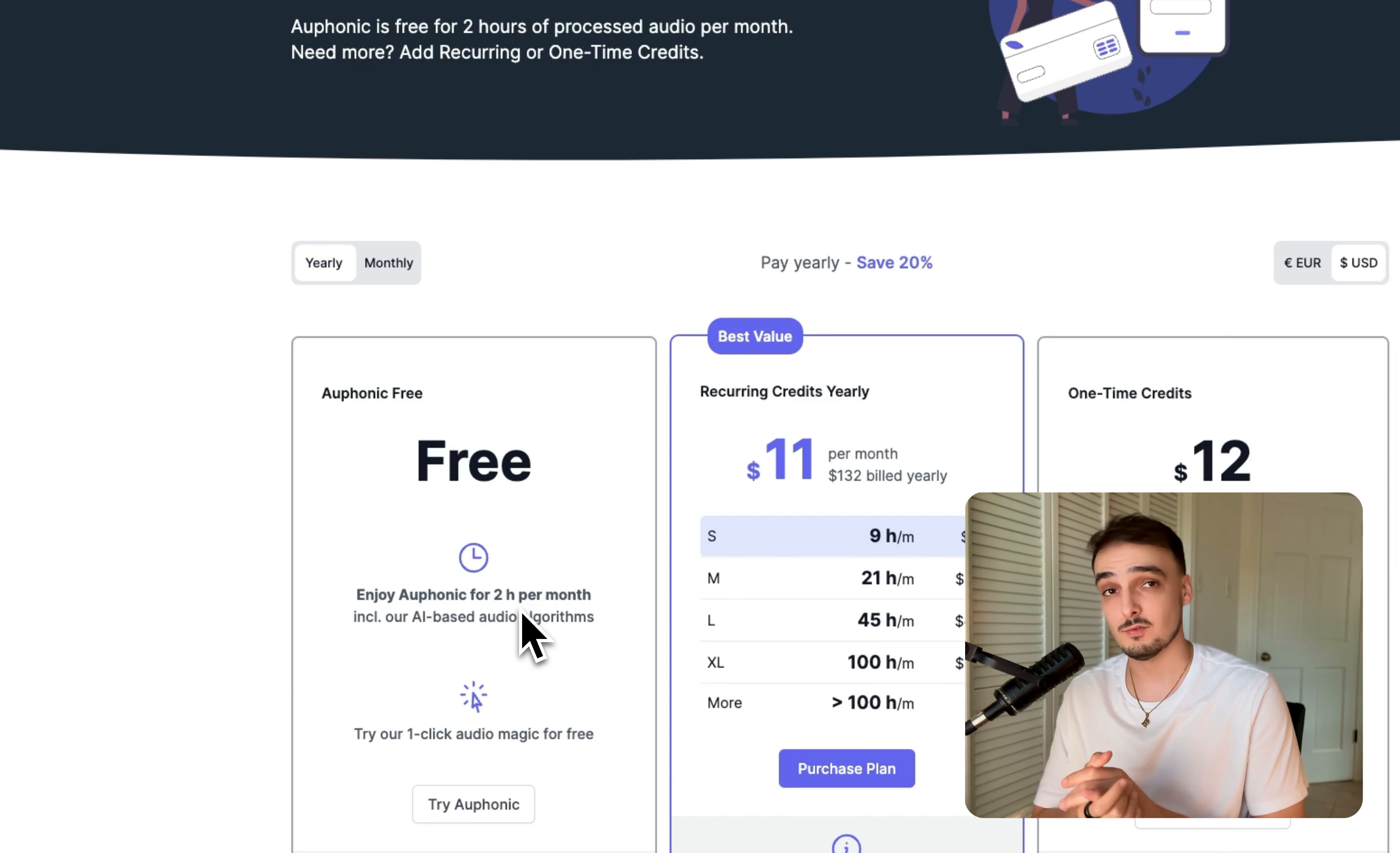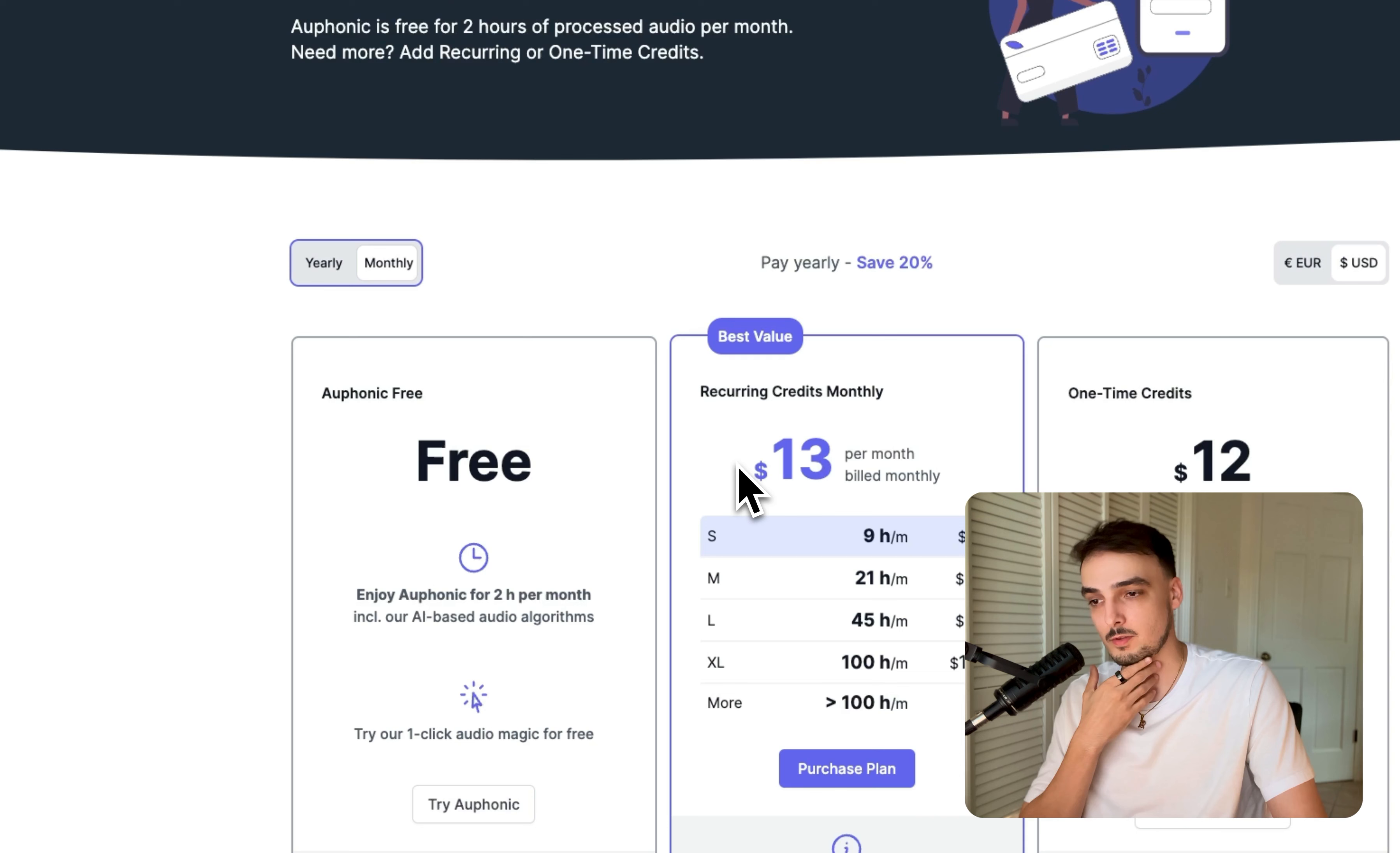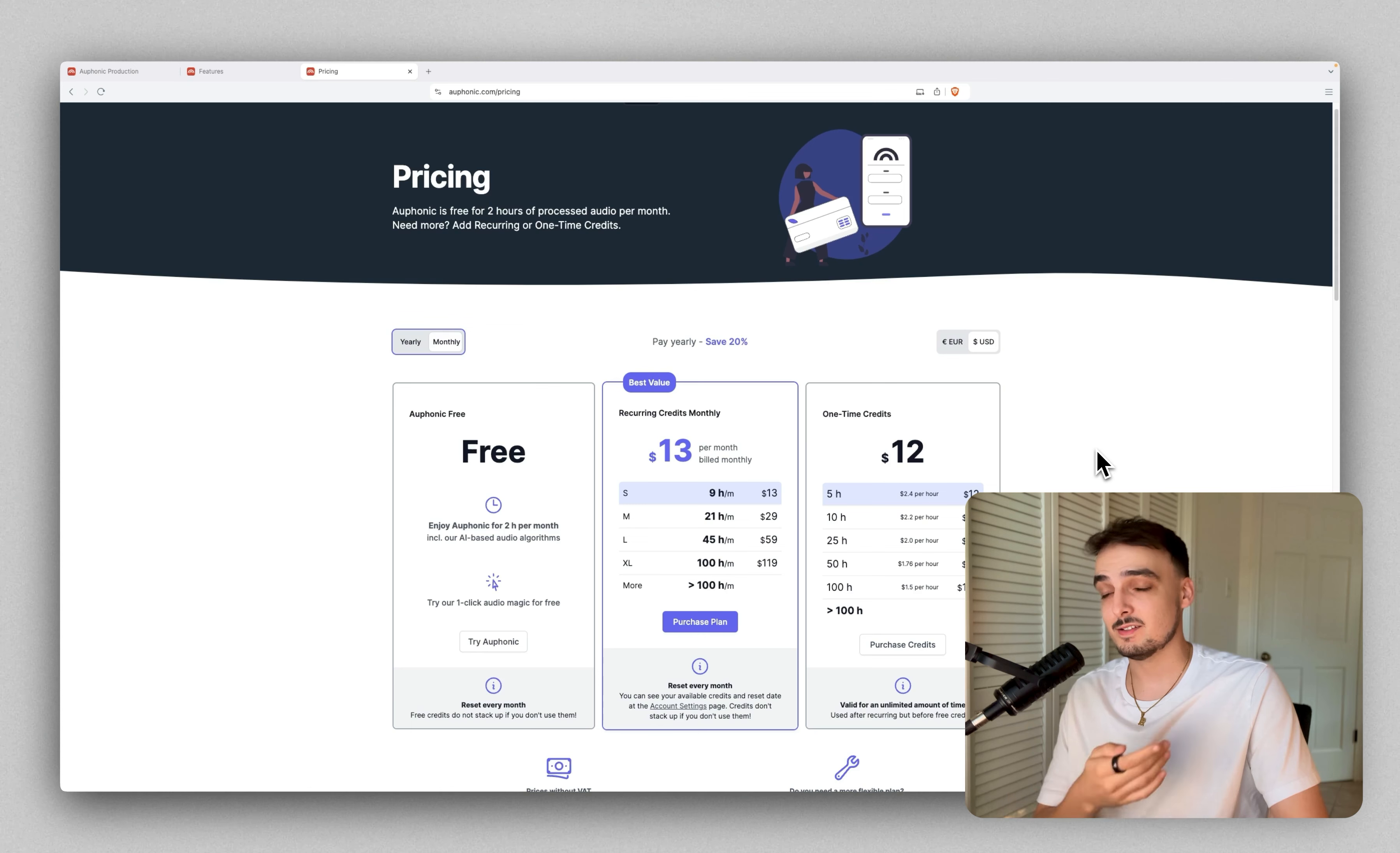If you do want to upgrade, it gives you nine hours a month for $11 per month, and that's their yearly plan. If you decide to just pay month to month, that is $13 per month. This is the plan that I am currently on. It's met my needs pretty well for the past couple months. I usually don't do more than nine hours and it works out for me. I find the price reasonable for all the time that it's saving me.